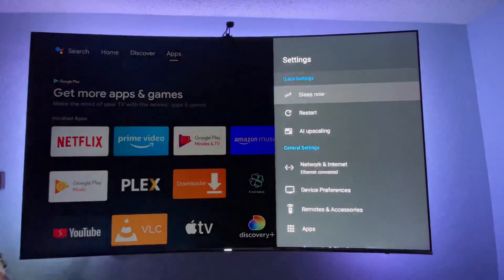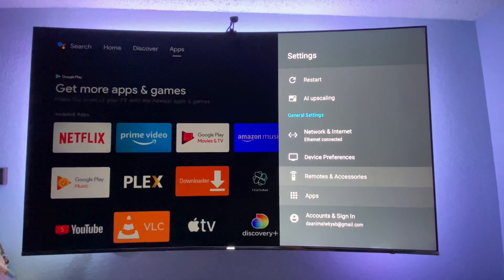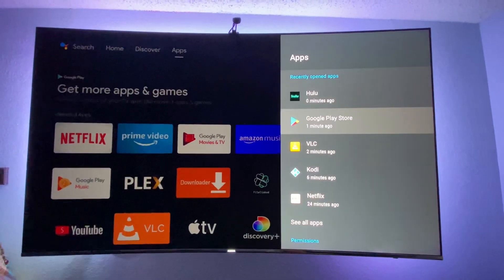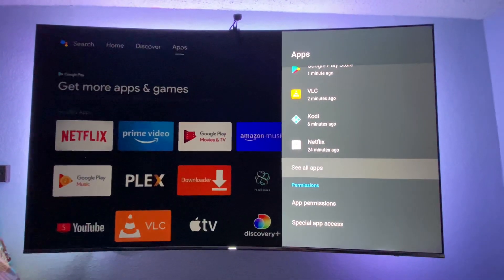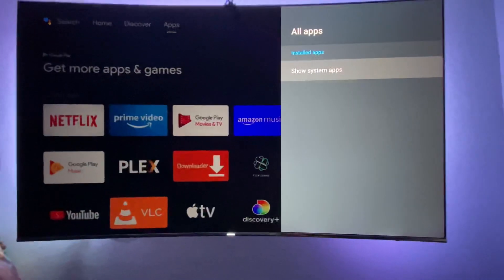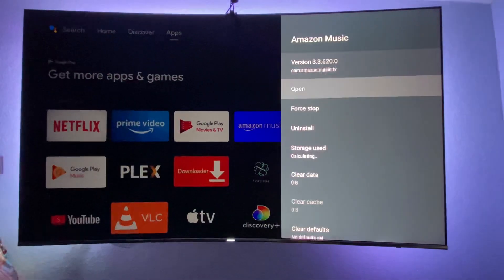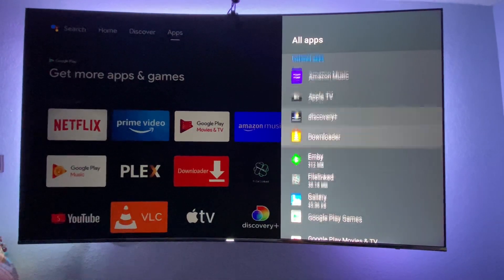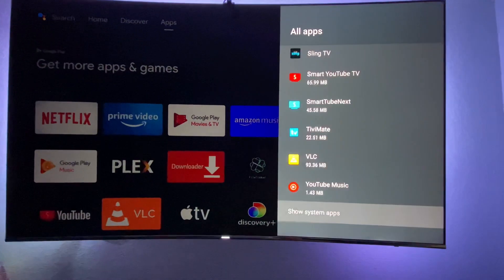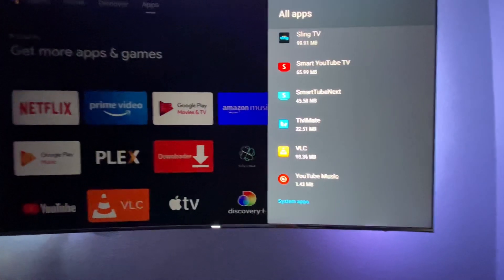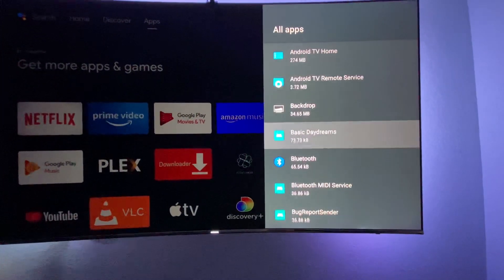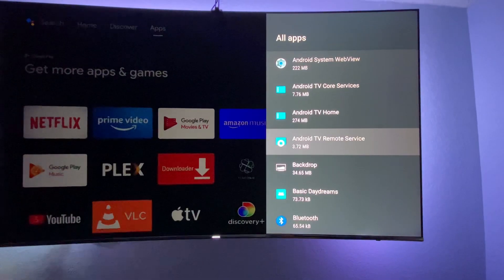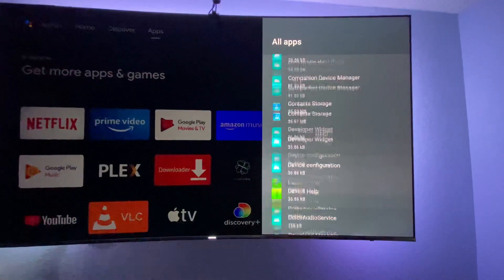Go to Settings, then Apps, then See All Apps. Show System Apps and go to Google Play Services.